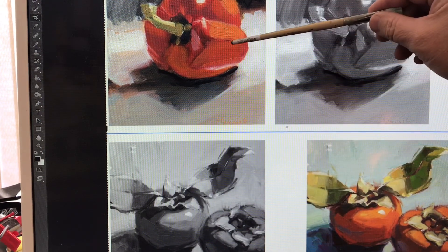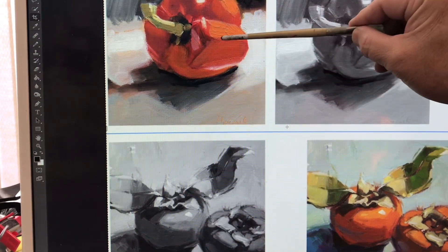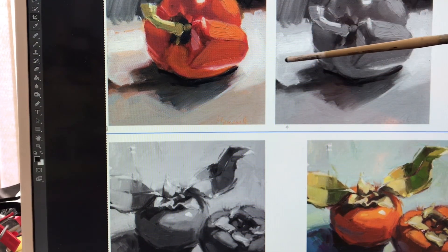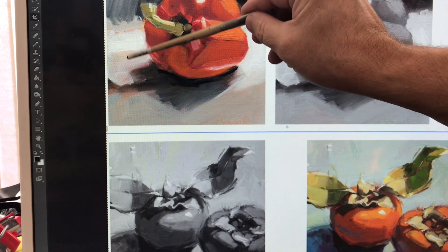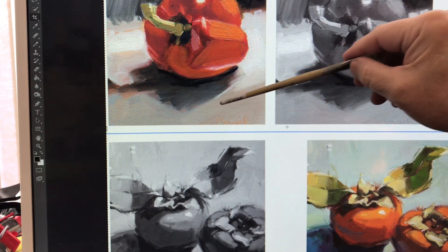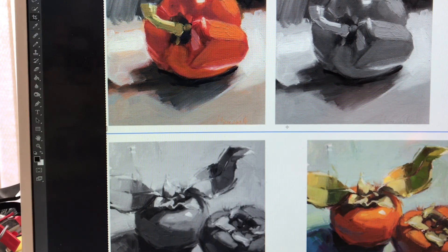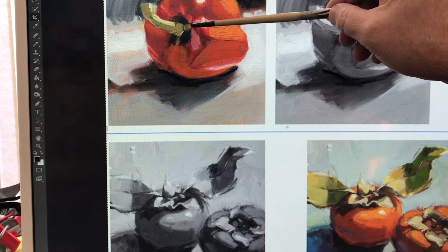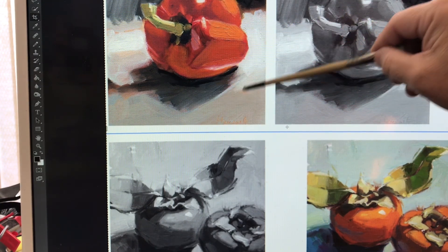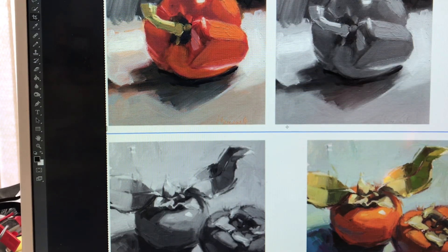Back to the pepper — the color around the pepper affects how you see the red pepper. Having cooler grays or warmer grays around it affects how you perceive the red pepper. That's an important concept: you can't paint this red pepper in isolation unless you also paint the surrounding area.